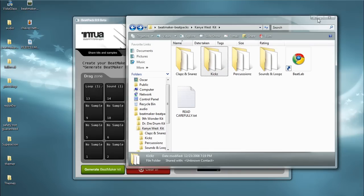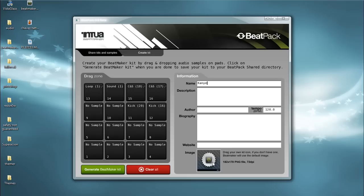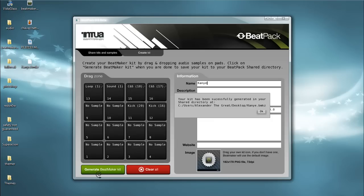After you've done that, you'll want to name your kit. You can add a description if you want — it's not necessary. The author, biography, website, and even the image aren't really necessary. All you really need is the name so you can identify it. You can add an image if you want to identify it even better on your iPod. Then go to 'Generate Kit,' click 'Generate Beat Kit,' and there you go — your kit is done.